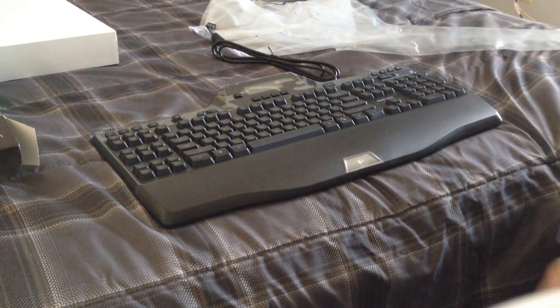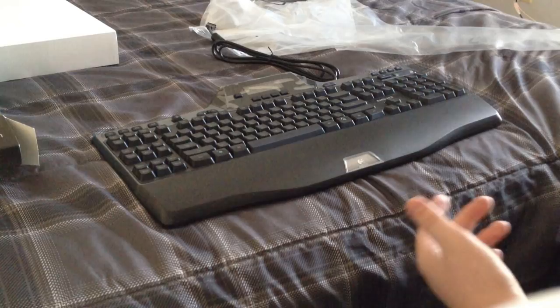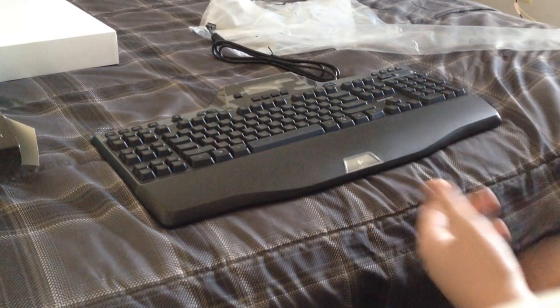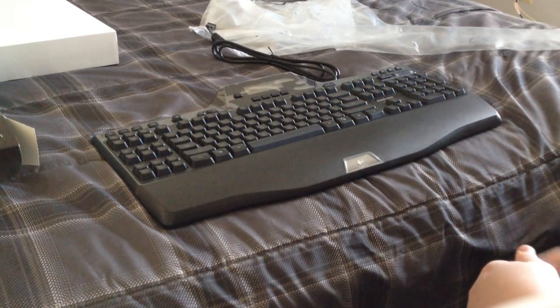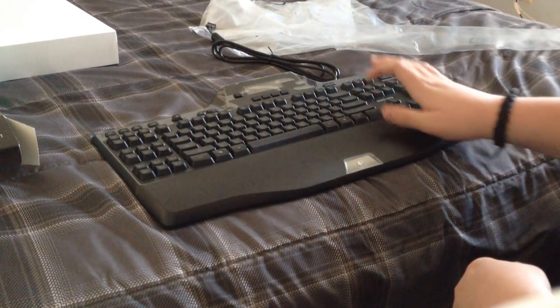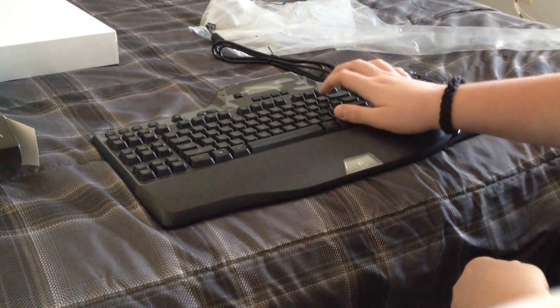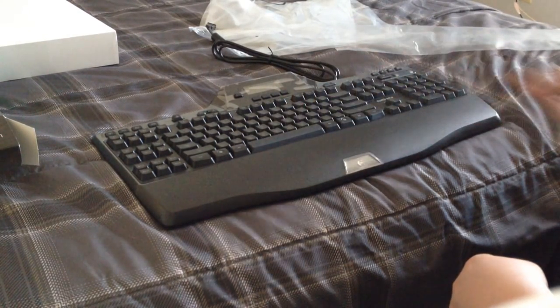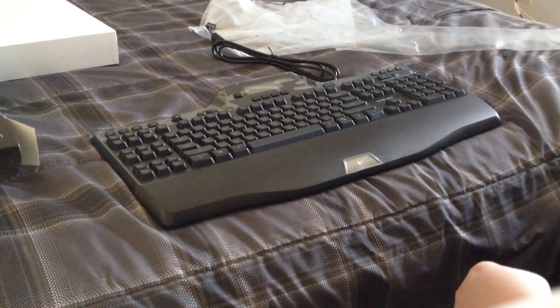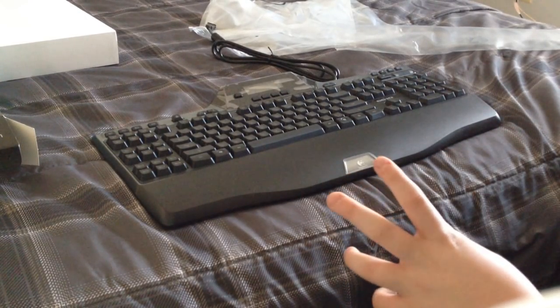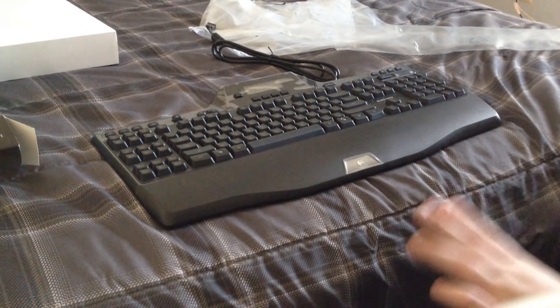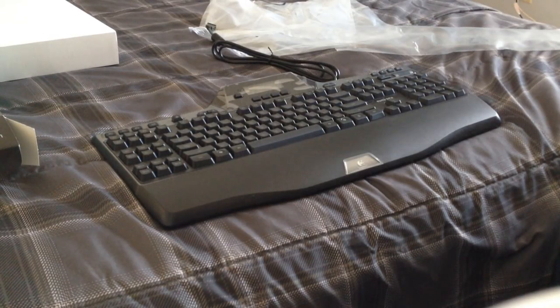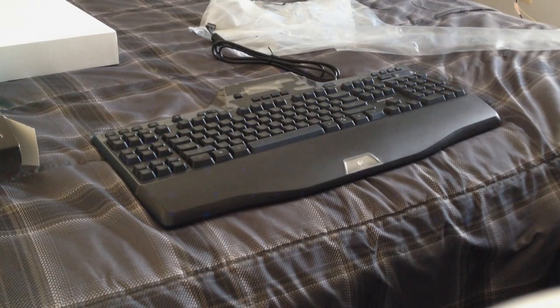So there you go guys. There's the unboxing of the Logitech Gaming Keyboard G510. I'm going to do a review, and I guess at the end of this video I'll have a little setup to show you what it looks like when it's all put together and everything. So thank you guys for watching and I hope you enjoyed it.